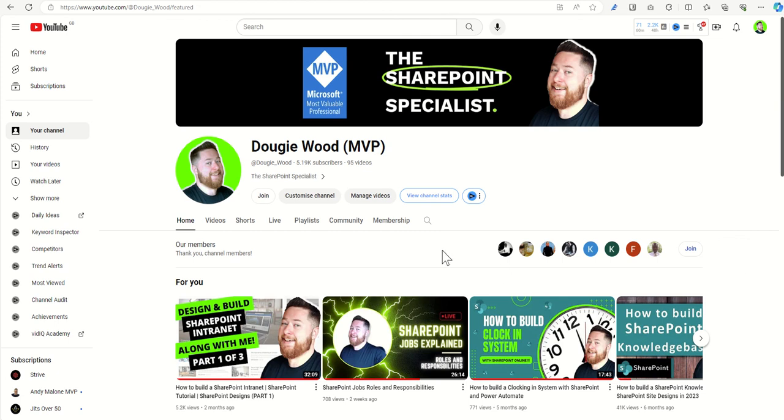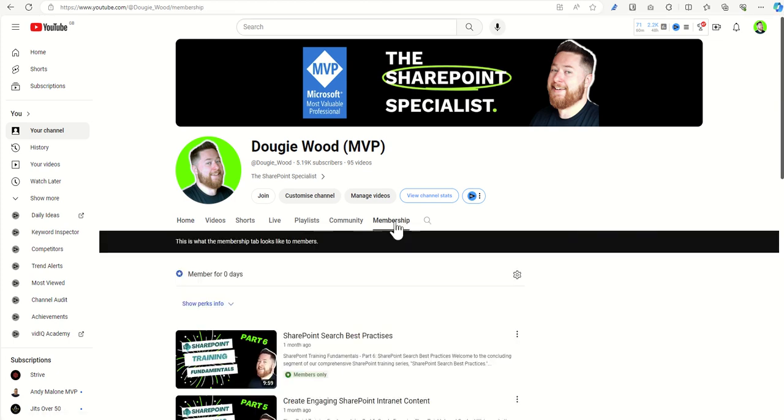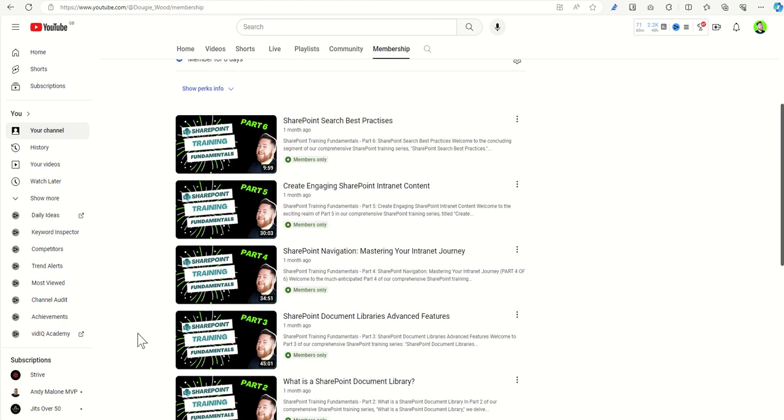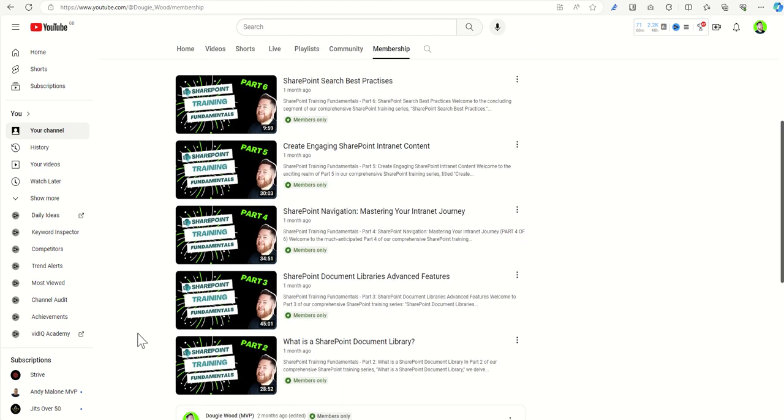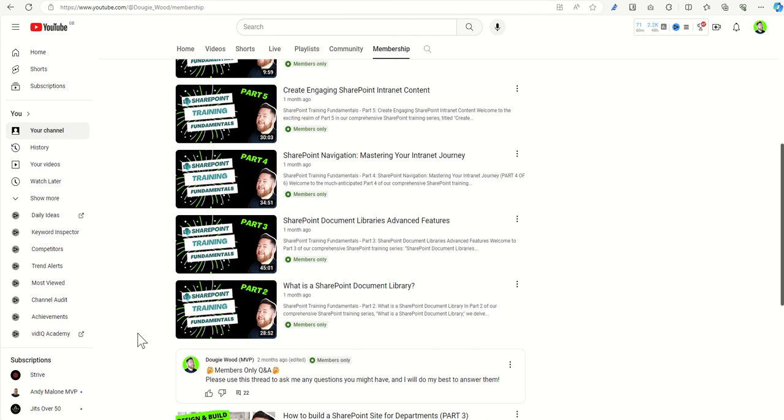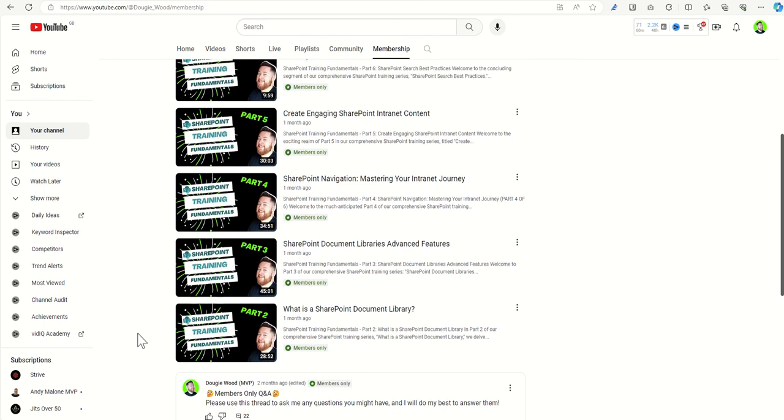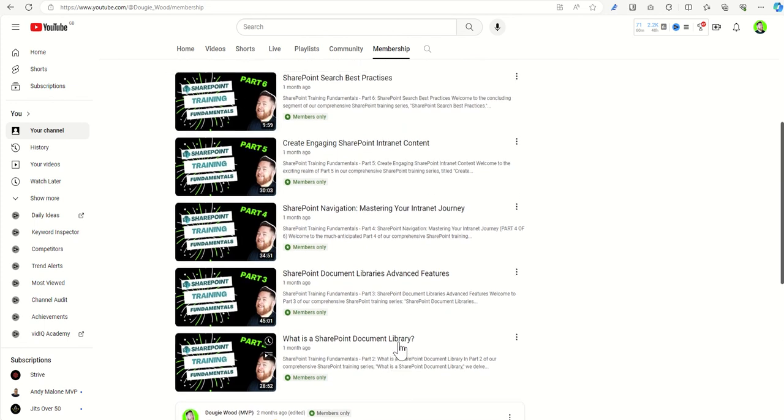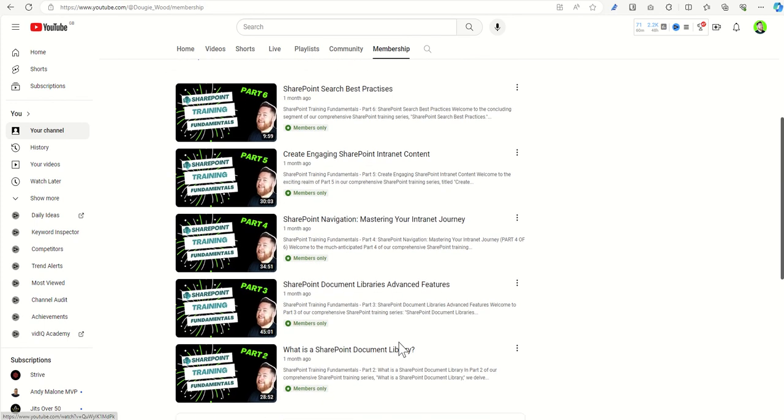You can see I've already got over a hundred paid members on my channel, and you can see the membership options by clicking on members membership on my channel. You can see there's actually multiple members-only videos, including an advanced training which starts off with talking about SharePoint document libraries.